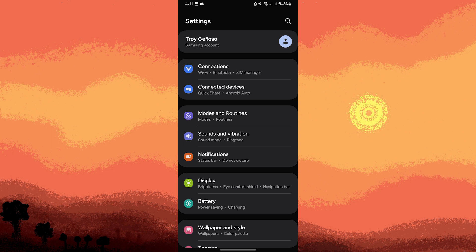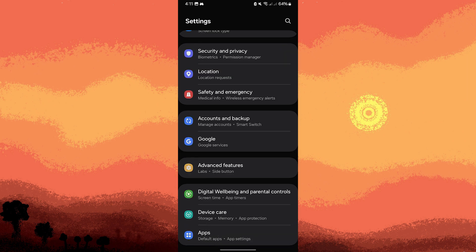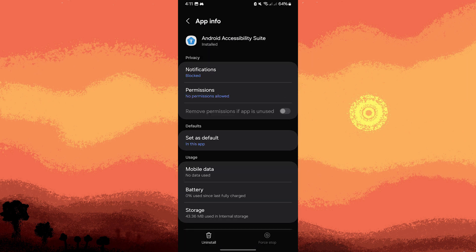Another method: reinstalling the accessibility app can fix issues with its settings. To do this, go to settings, apps, Android accessibility suite or the specific app. Tap on install.